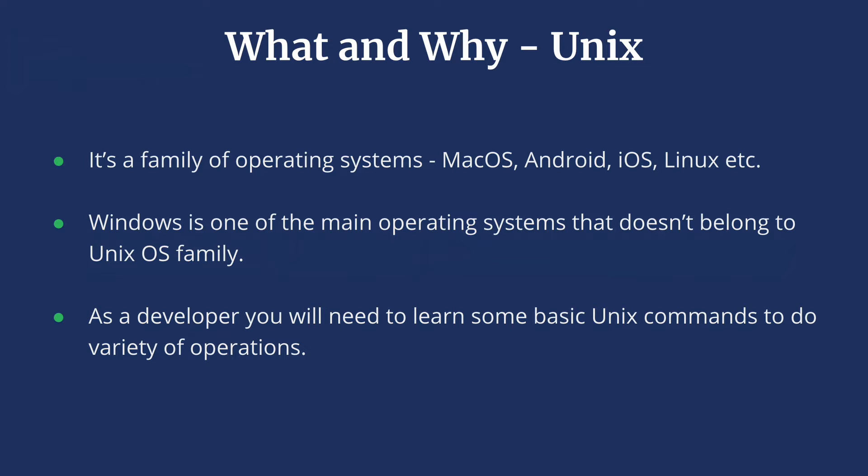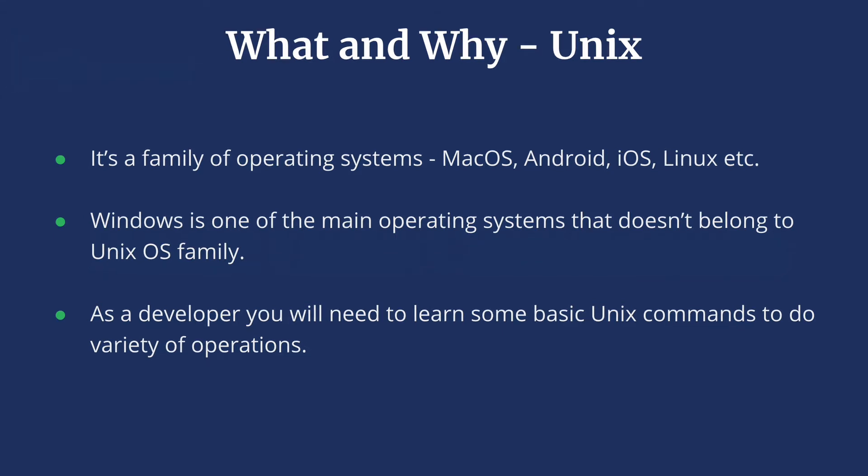However, at one point or the other, you will need to use Unix commands to perform tasks, like deploying an app on a Unix server. That's why we need to learn basic Unix commands.